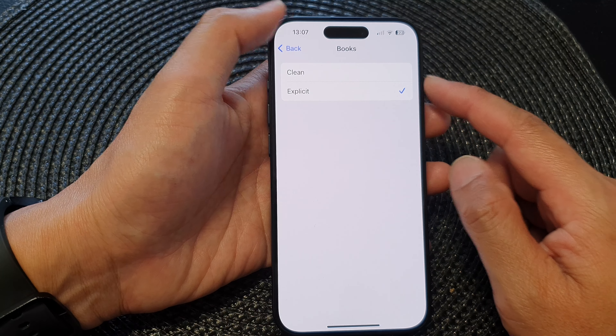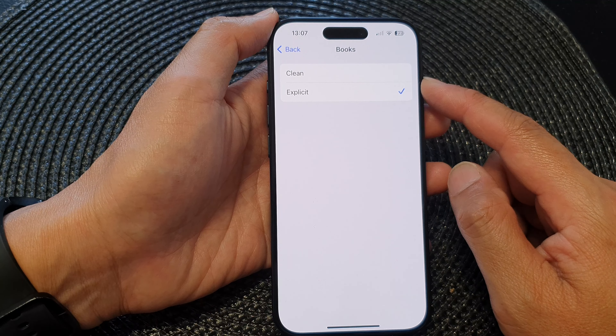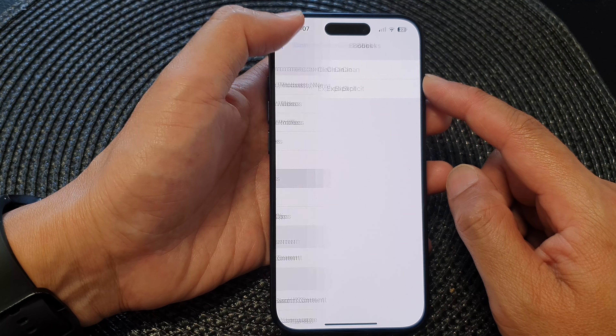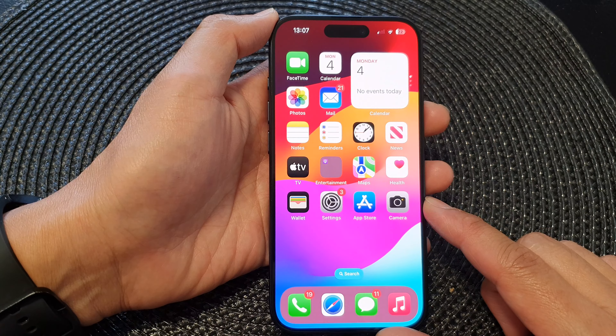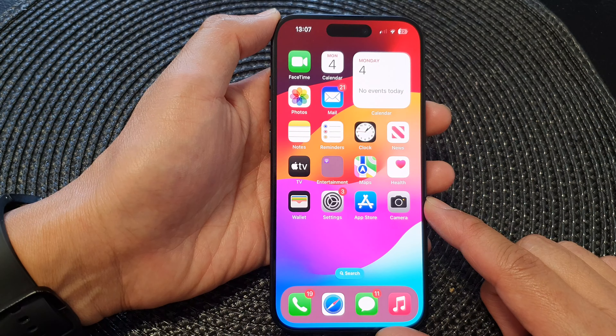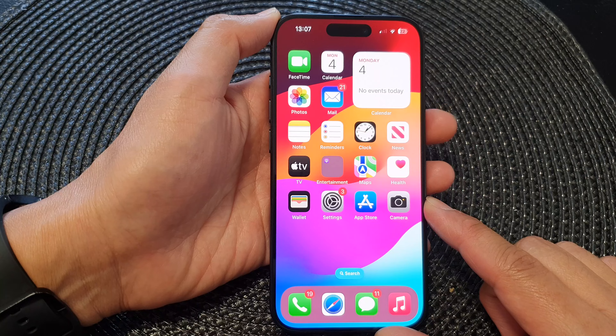And that's it. Select one of the options and then tap the back key or swipe up to return to the home screen.